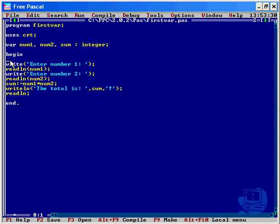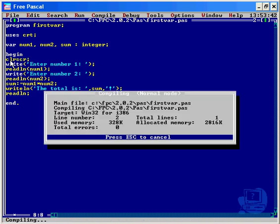I want to be able to clear the screen, because you know when I run the program, you've got all the history of the programs before and it looks a mess. I want to clear the screen: CLR SCR, semicolon on the end, and there we have it.